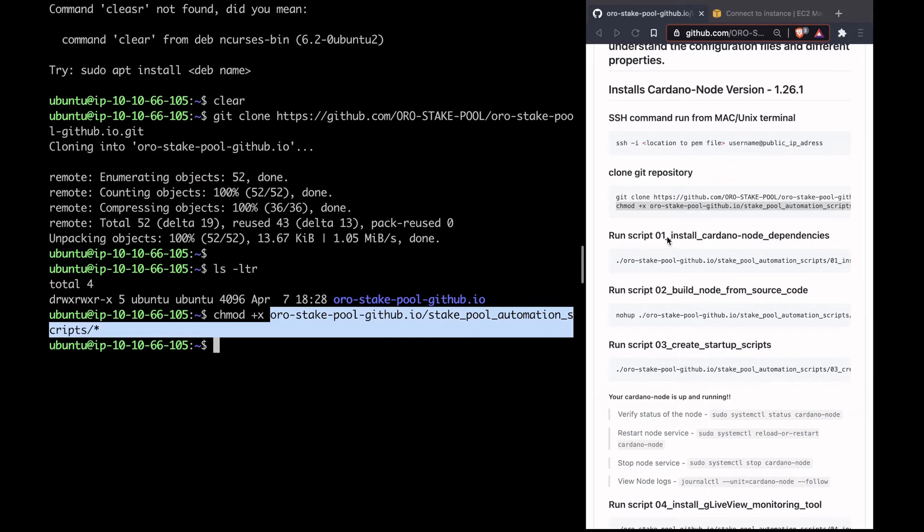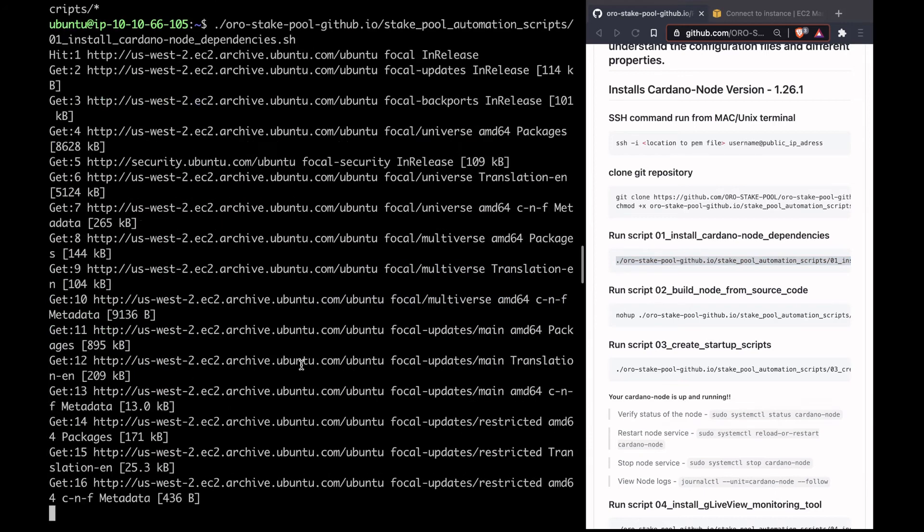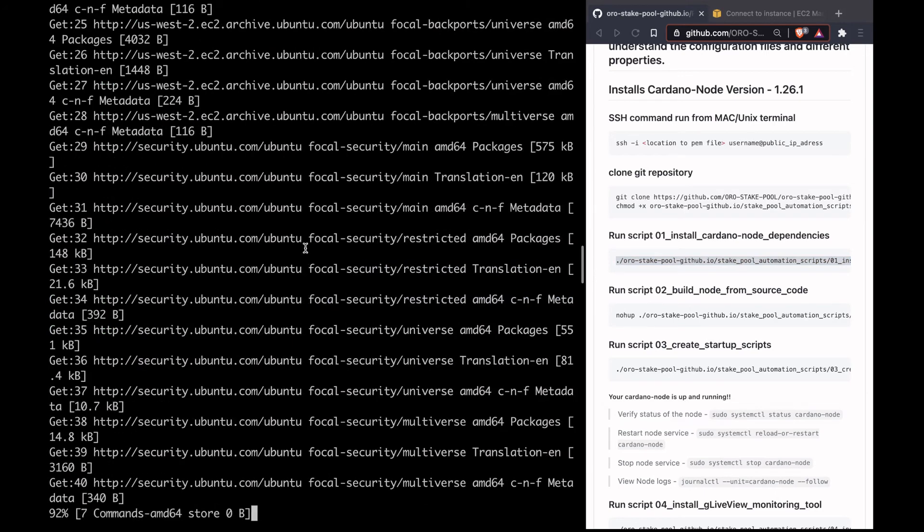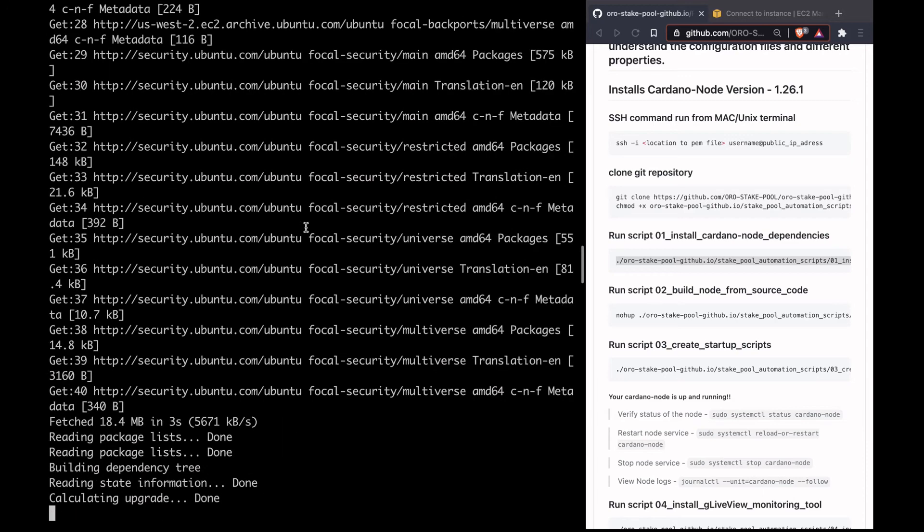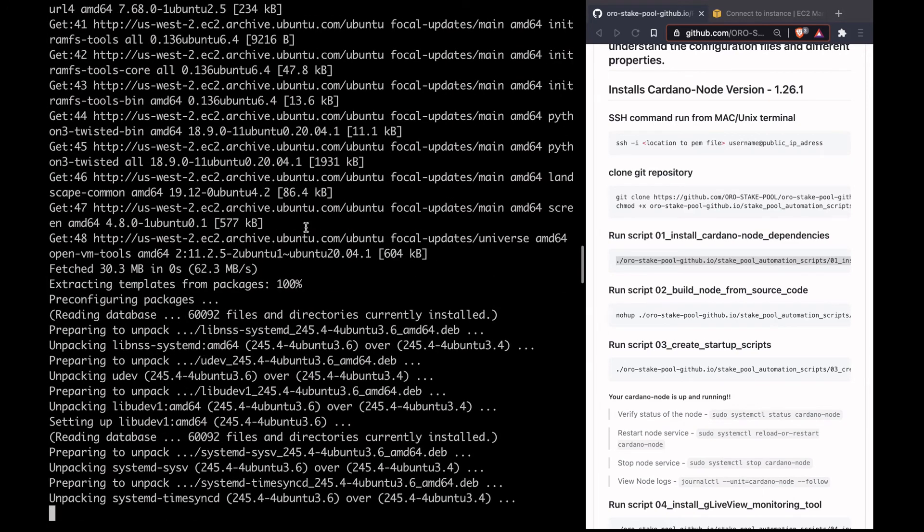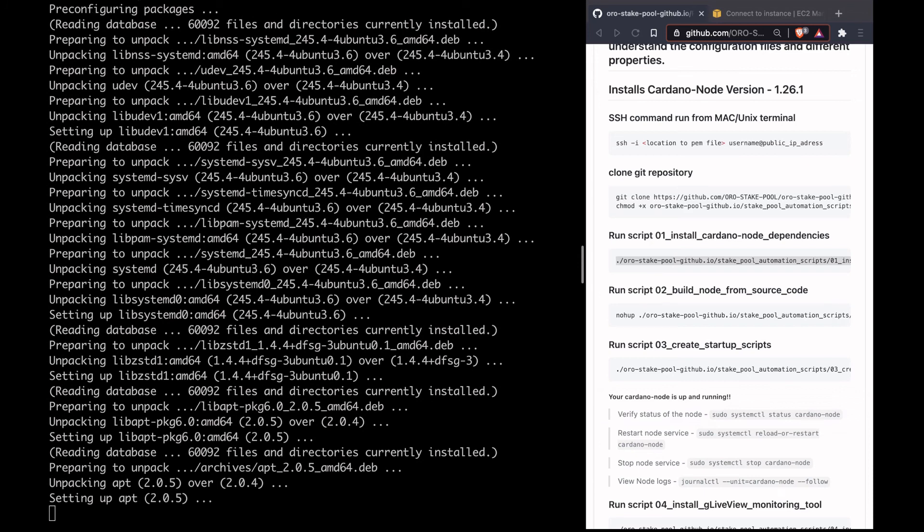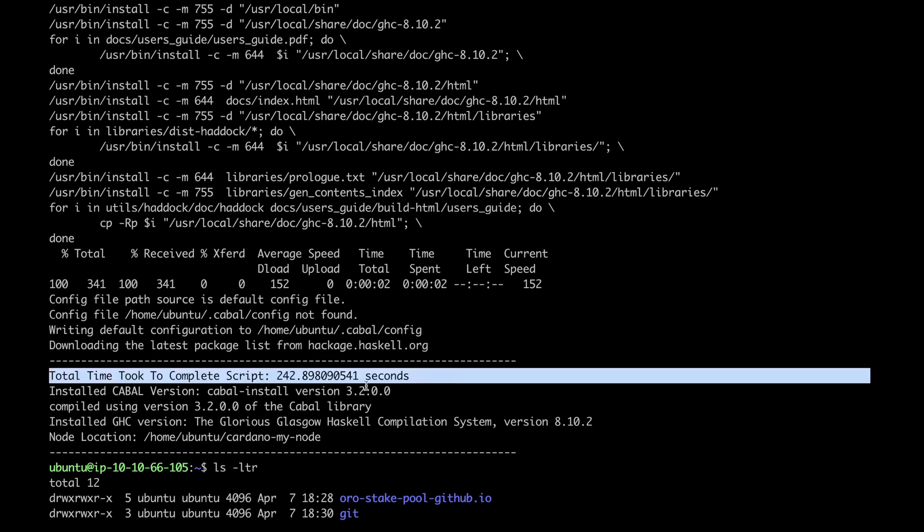Let's do chmod on that, so we are giving execute permissions on these scripts. Then we'll run the first script, install Cardano node dependencies. This basically installs all the Ubuntu updates and also installs GHC and all the other dependency libraries required for Cardano node CLI and the Cardano node. The installation is completed for step one. It took about 4 minutes to complete that script and it has installed Cabal and GHC version 8.10.2.